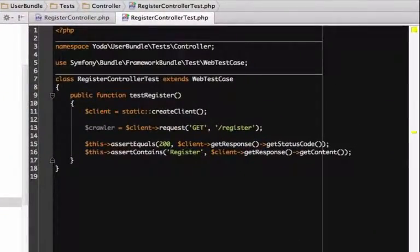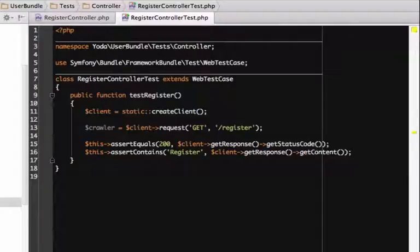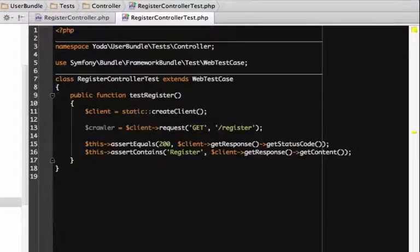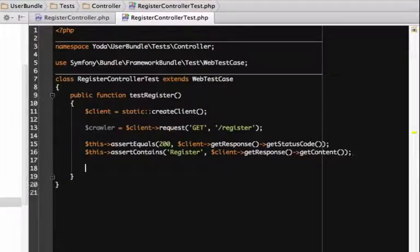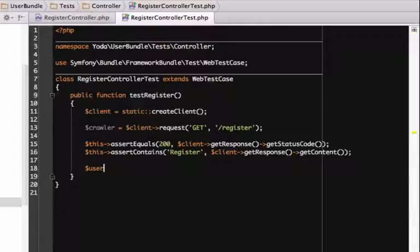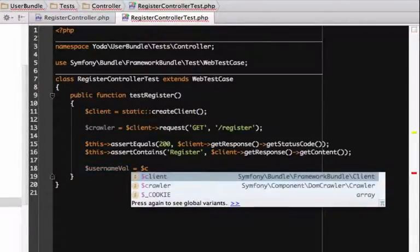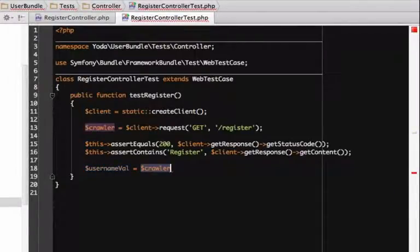When we call the request function, it returns a crawler object, which works a lot like the jQuery object in JavaScript. For example, to find the value of the username field, we can search by its ID and use the attr function. It should be equal to Leia.